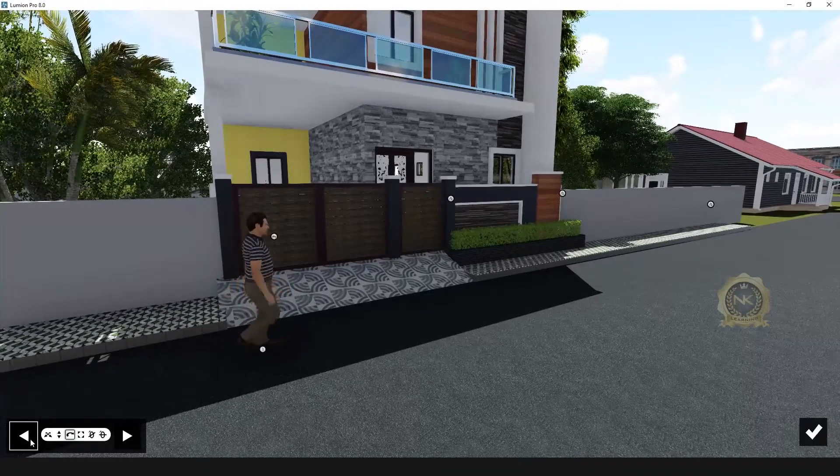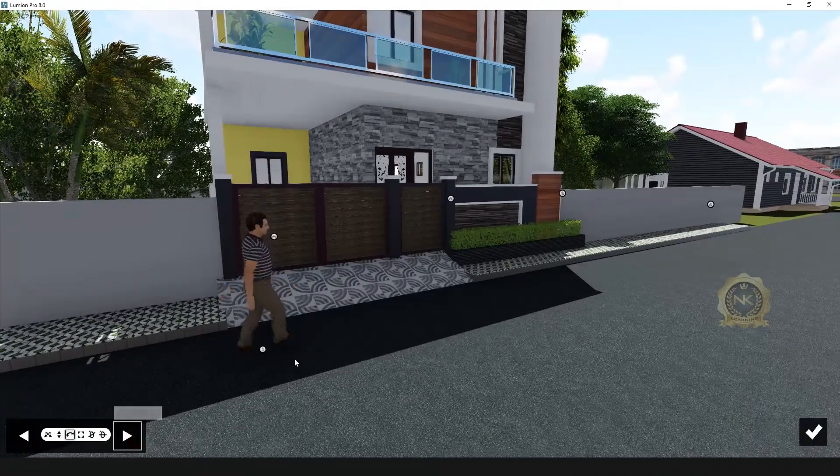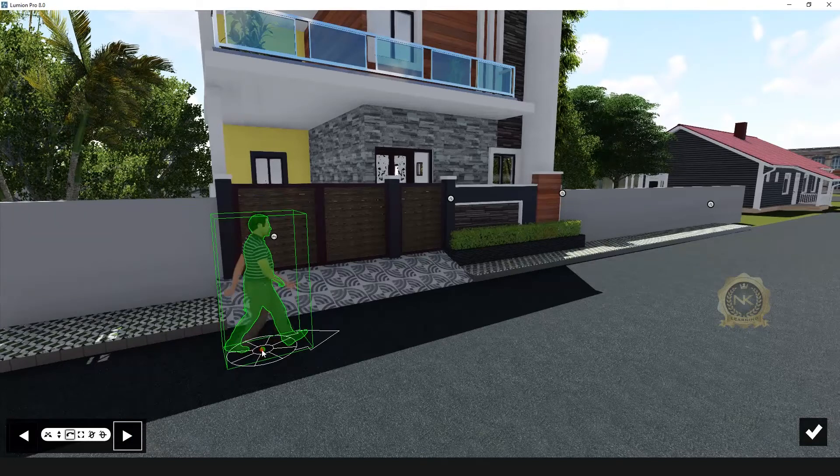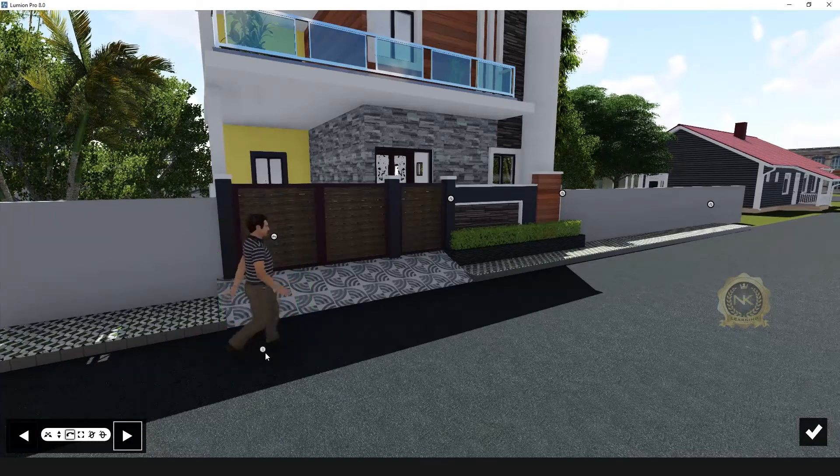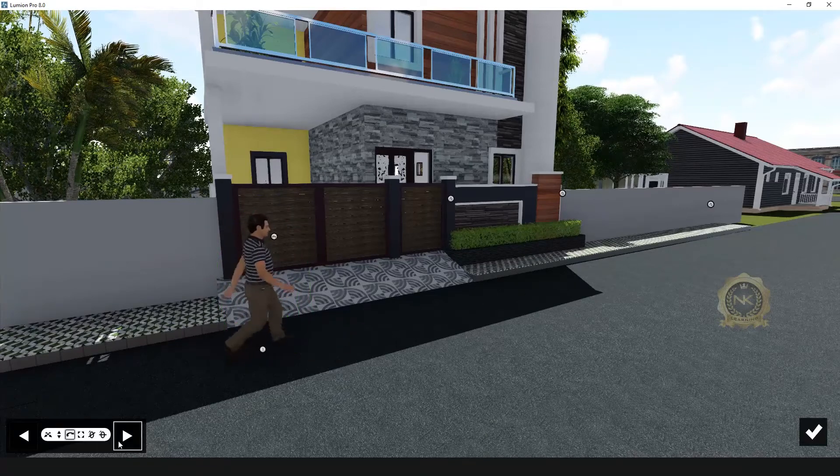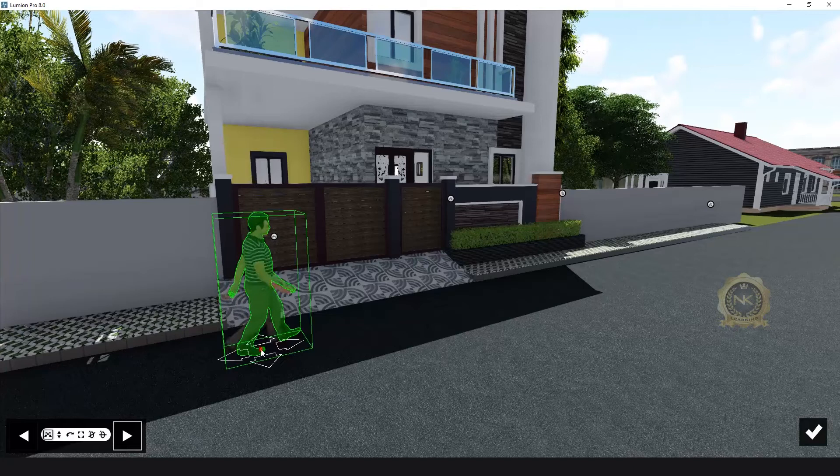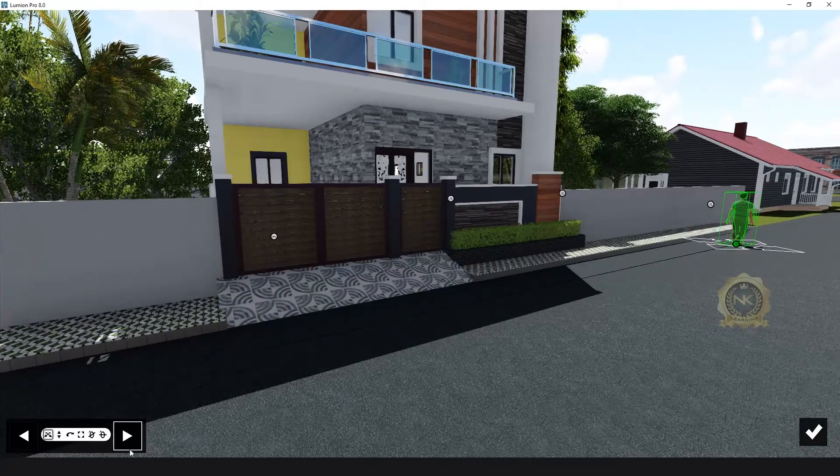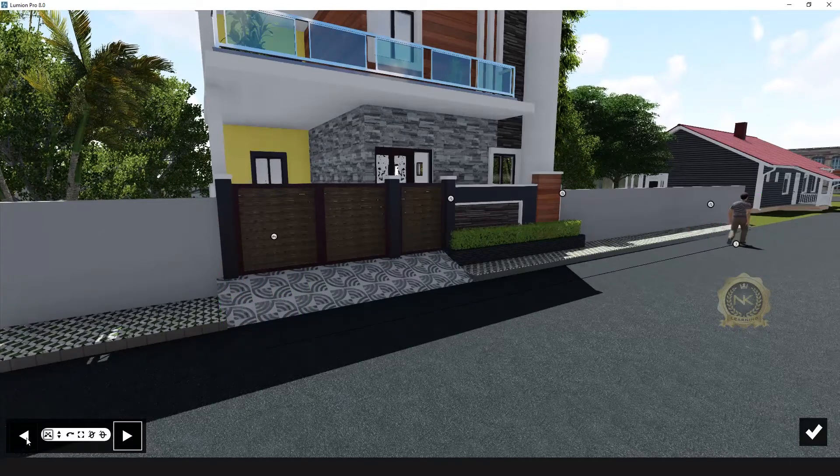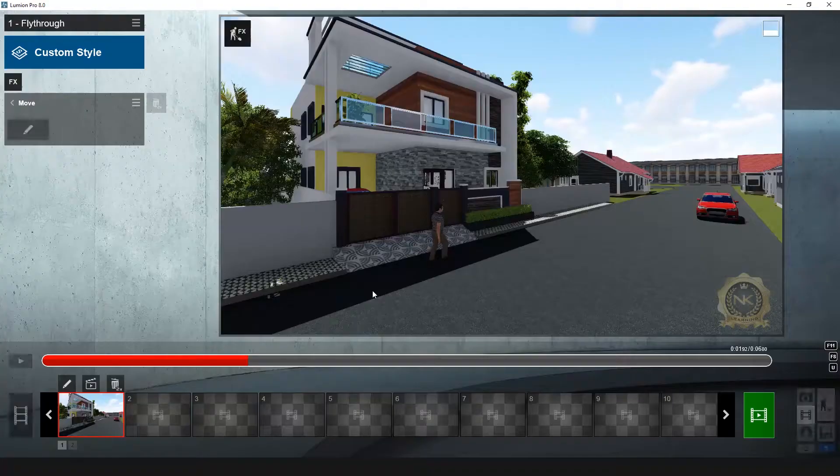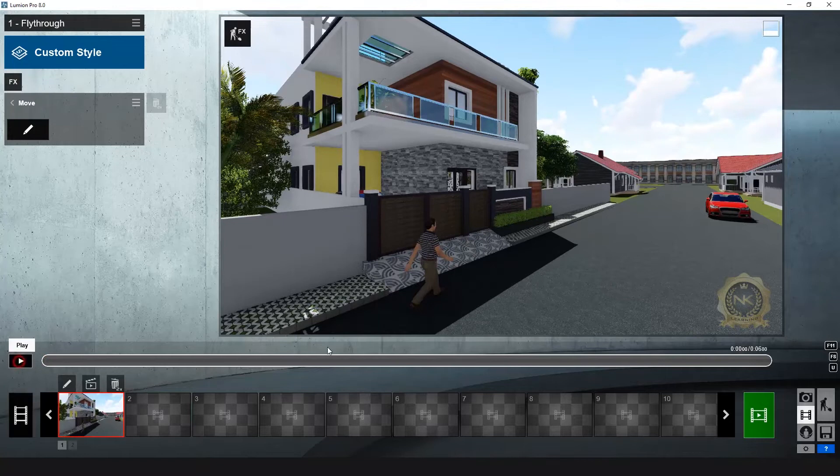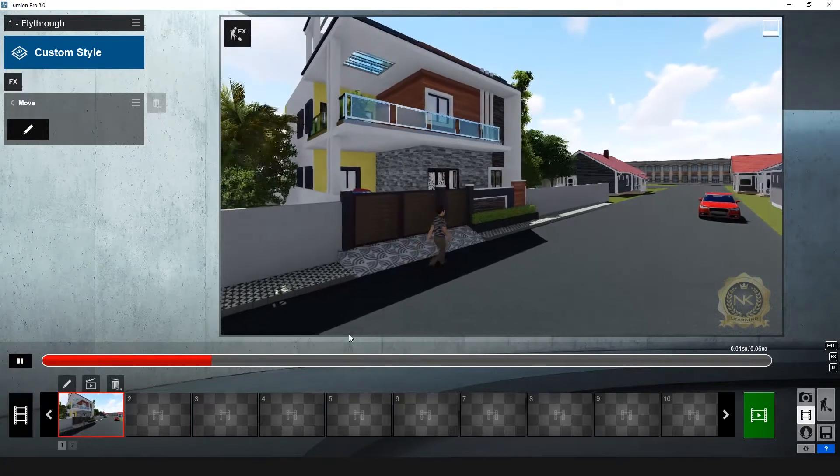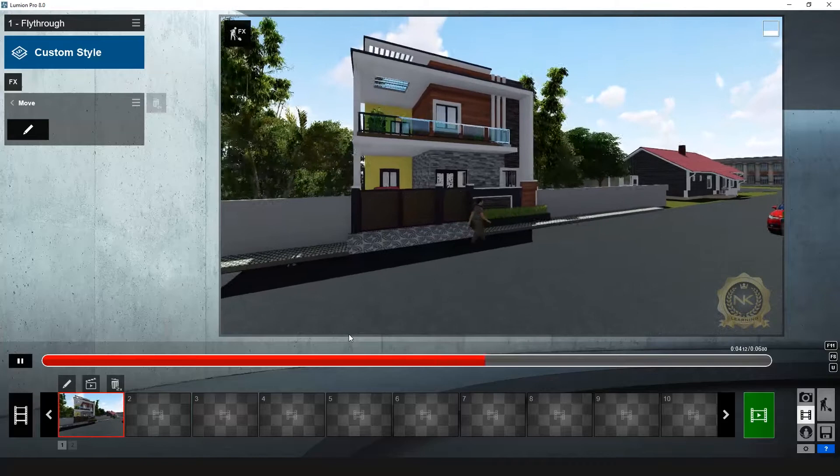You select the end position and select the walking people. Select, go to move, go to move your direction. This is start position, end position. You select the first end position and go to the reverse, reverse setup. This is people walking.